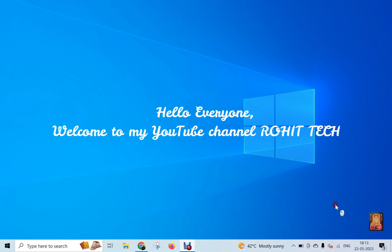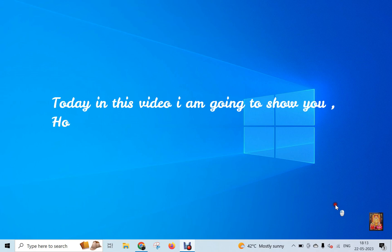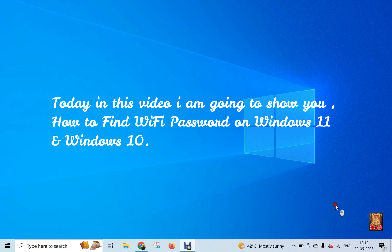Hello everyone, welcome to my YouTube channel Rohit Tech. Today in this video I am going to show you how to find Wi-Fi password on Windows 11 and Windows 10.